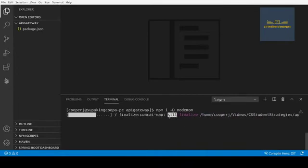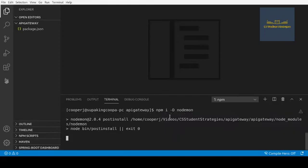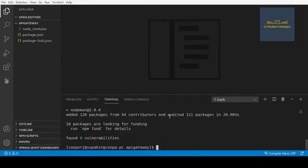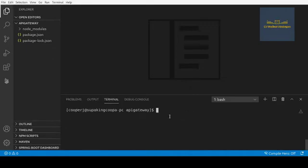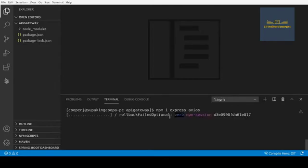We also need to install Express and Axios. Express is what we'll use to handle our requests — it's pretty much the server framework. Axios will handle our HTTP requests. That's all we're going to need at this moment, so let's run 'npm i express axios' and let those install.